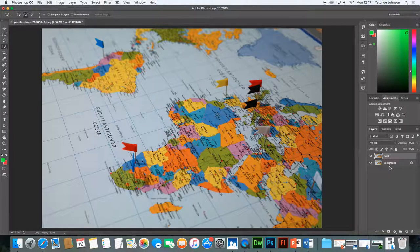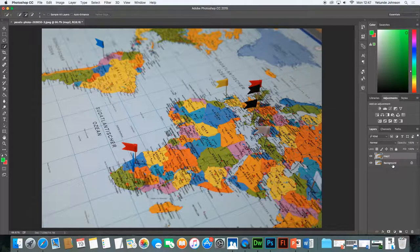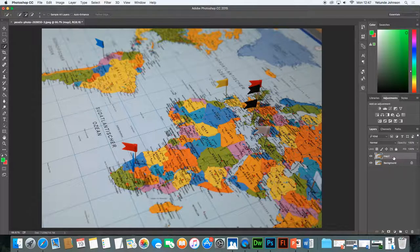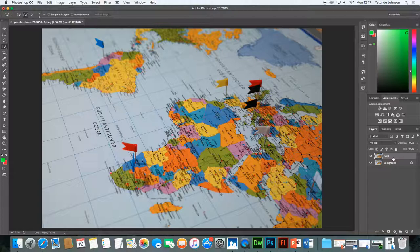That basically creates an exact copy of that layer above. It basically creates another layer, a copy of that layer above.